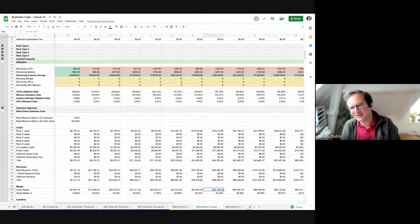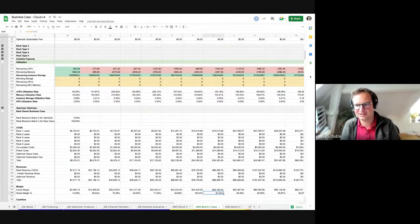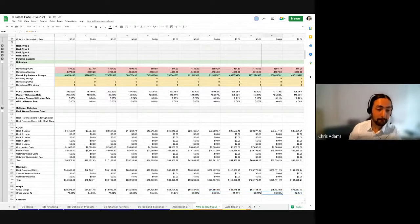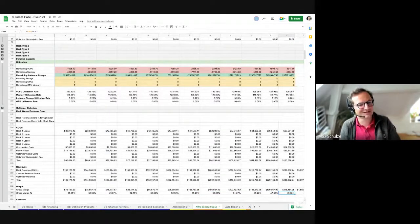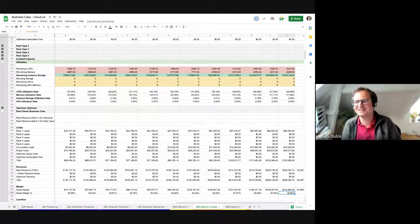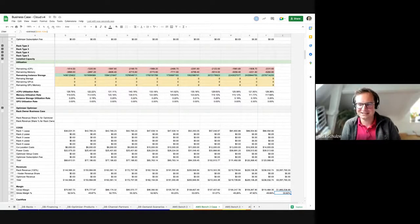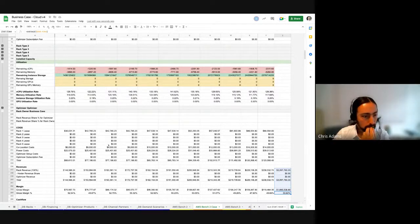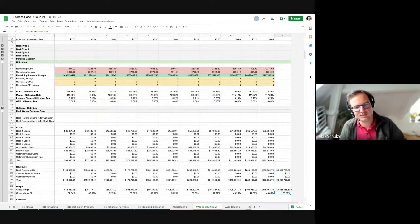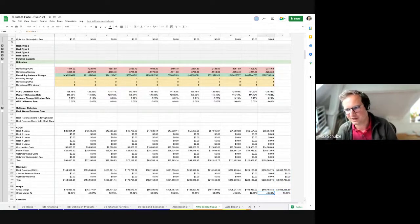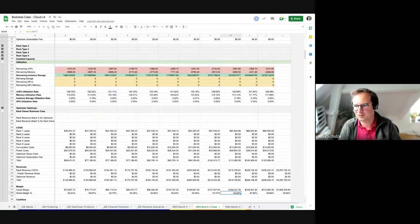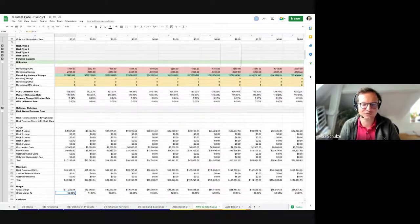By month two you're already profitable — especially because you're over-subscribing aggressively. If you're leasing there's no capital expenditure, and you hit profitability with a margin that's relatively solid at 50% right away. Summed over the two-year period, this model shows an average profit margin of 53%. This doesn't include salespeople or similar costs, but you can see how much room there is for sales and marketing given that margin.